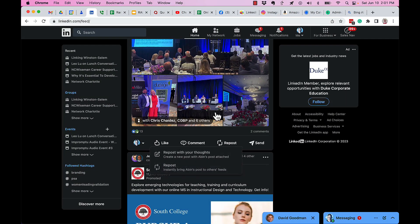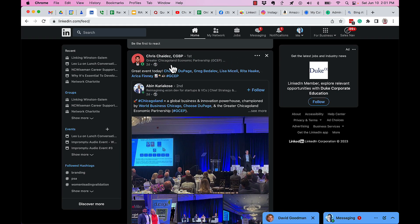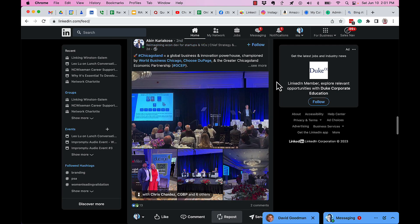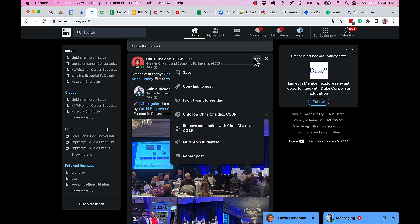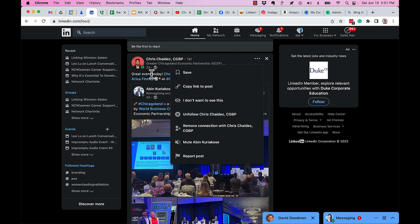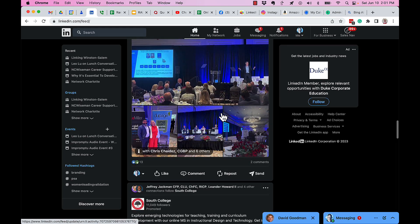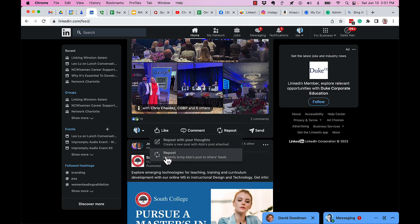If you want to post what Chris did, you're going to have to do this manually. Get the three dots right here, copy the link, and then you can make a post with that link, which will include Chris and his comments about Abin's post. The repost button instantly puts out Abin's original post.